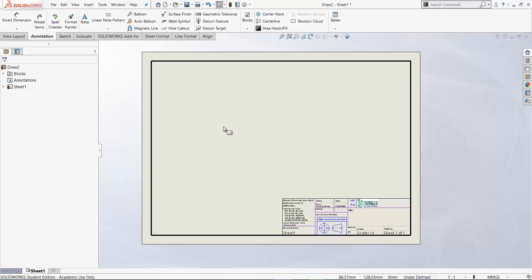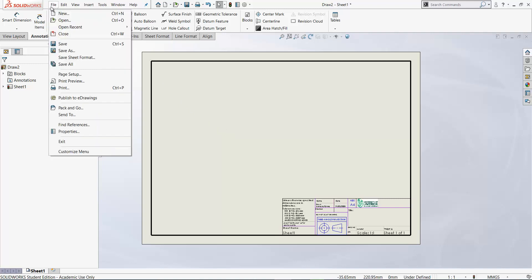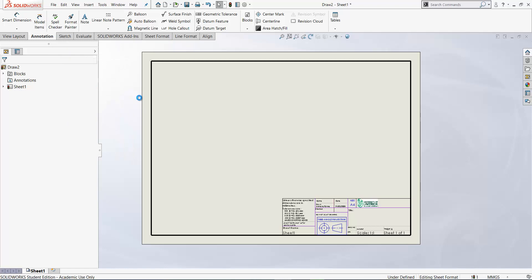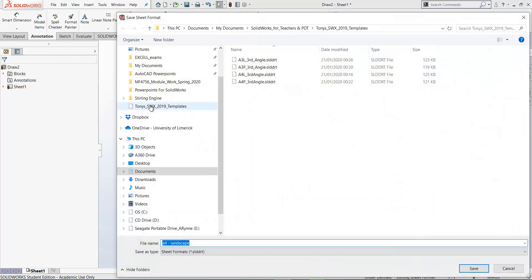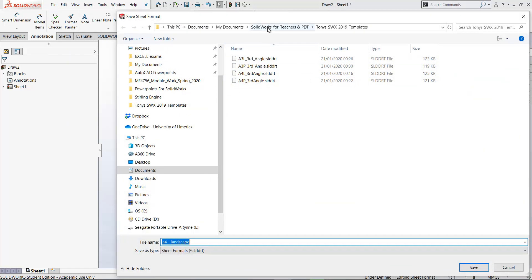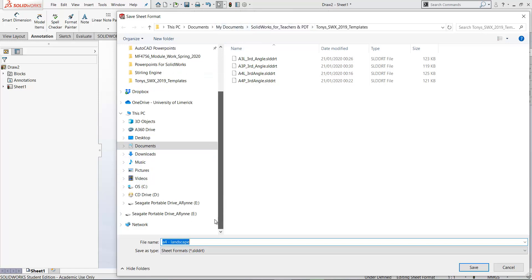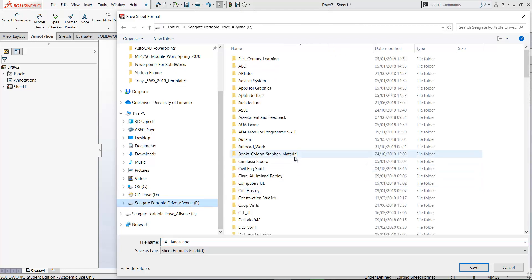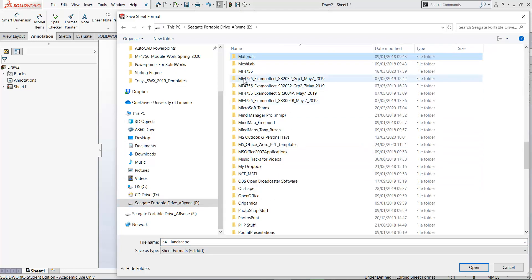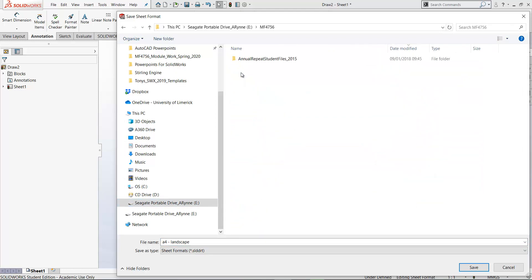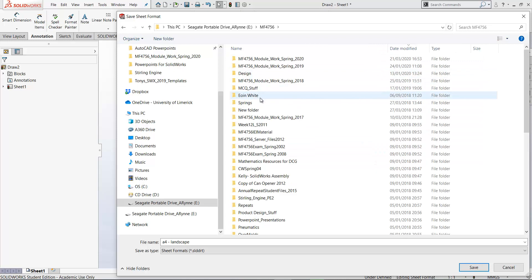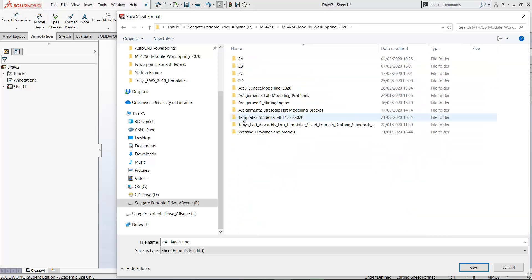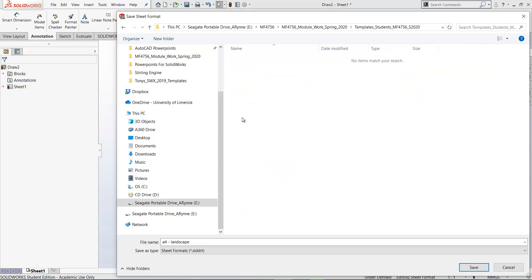So when I save a sheet format, you just simply go file and save sheet format. So I'm going to go to a folder here.